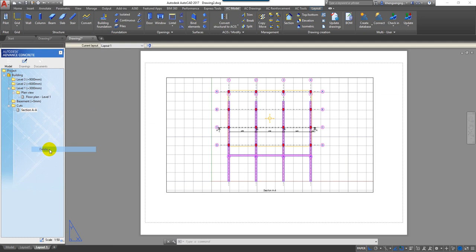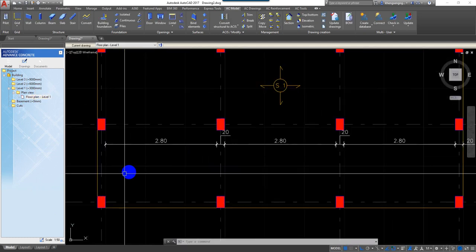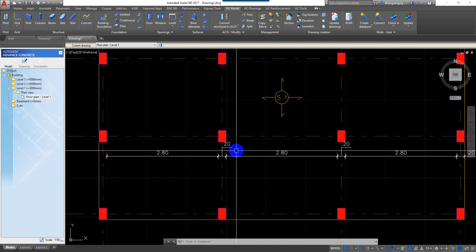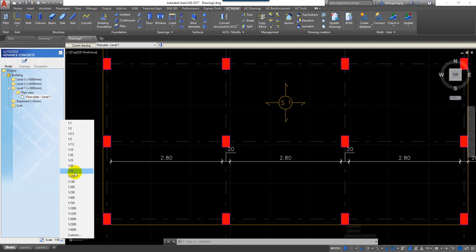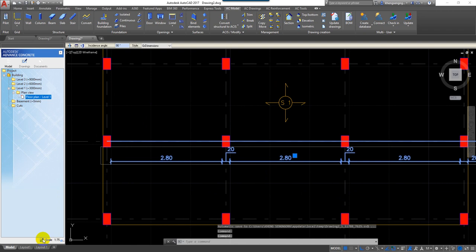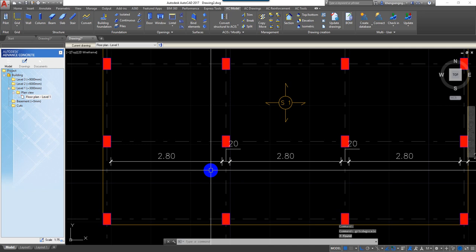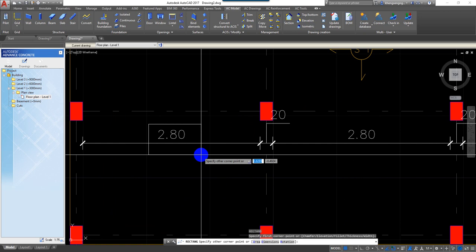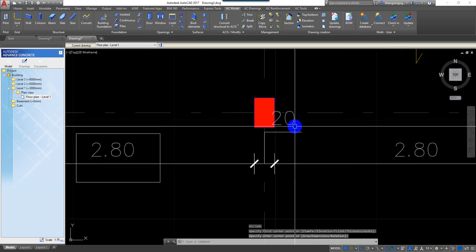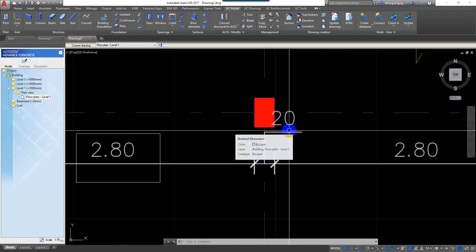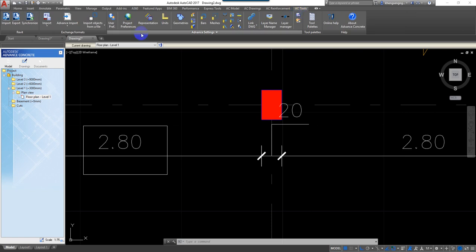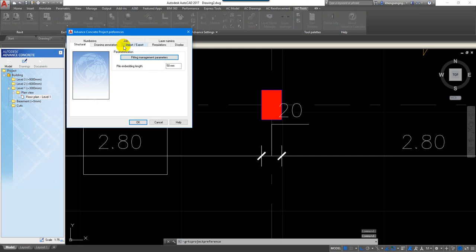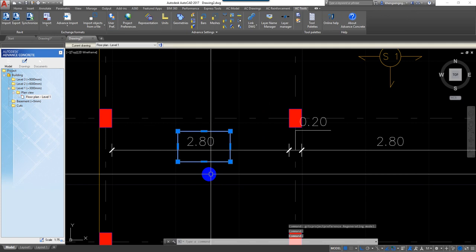For example I use the scale 1 over 50, but if I want to change the scale I don't need to scale this text. So I just change the scale to 1 over 75, I just click on the text and then click on the arrow here and it will be changed automatically. To change the diameter notation, we just go to AC tool, go to AC tool and select preferences, go into the drawing annotation, and just untick all this and click OK. It will change to the normal one.